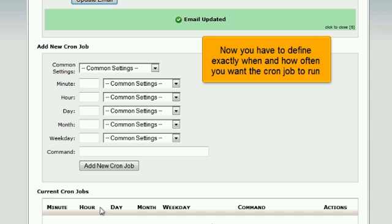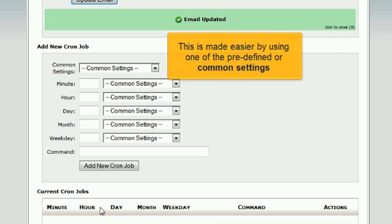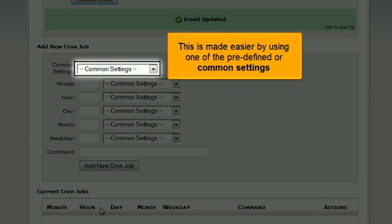Now you have to define exactly when and how often you want the cron job to run. This is made easier by using one of the predefined or common settings.